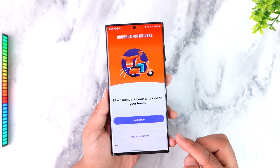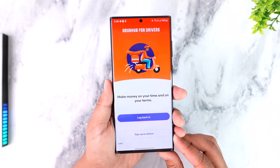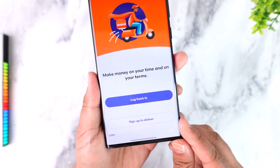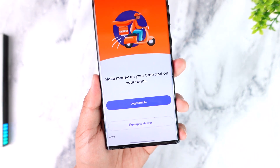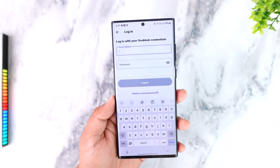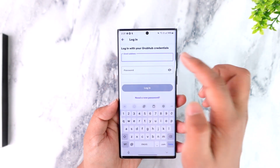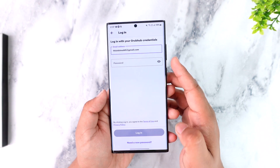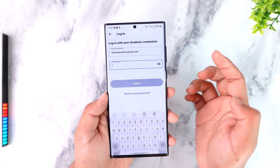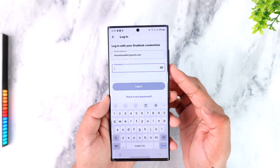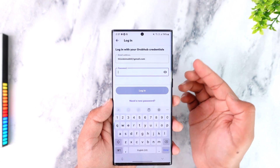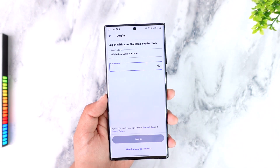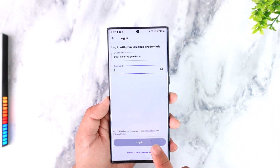It says 'log back in' or 'sign up to deliver.' If you've not yet signed up for delivery, you can tap on the 'sign up to deliver' option. But if you already have an account, tap on the 'log back in' option, where all you have to do is enter your login credentials for your Grubhub driver account, then enter your password. If you're not sure what password you typed in, you can tap on the eye icon here.